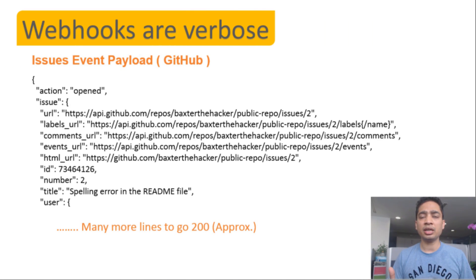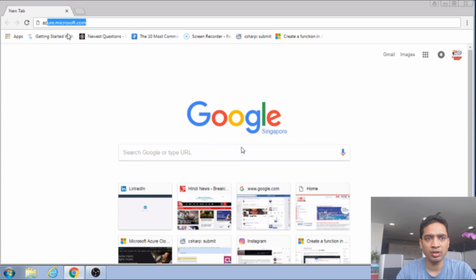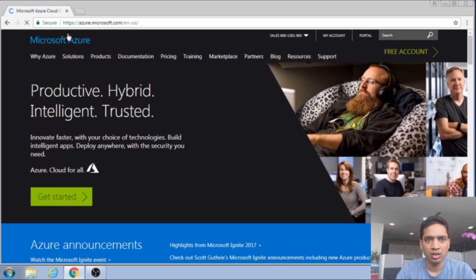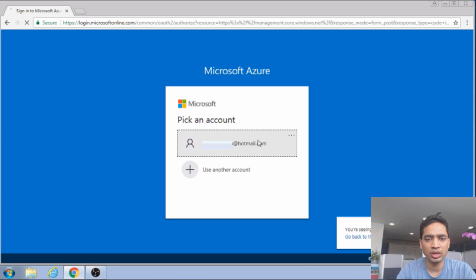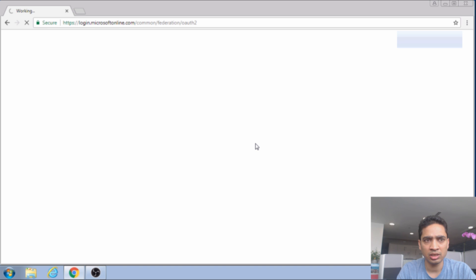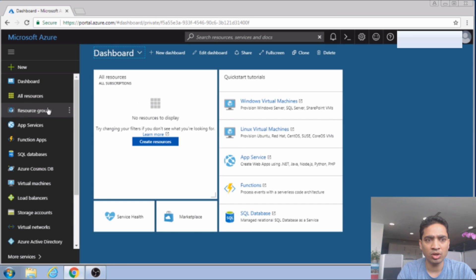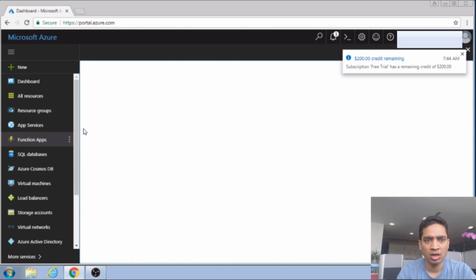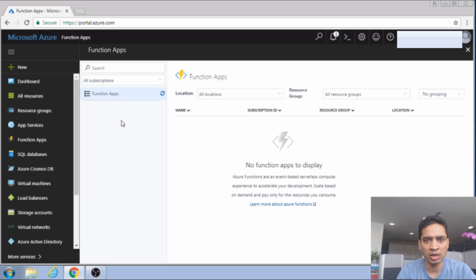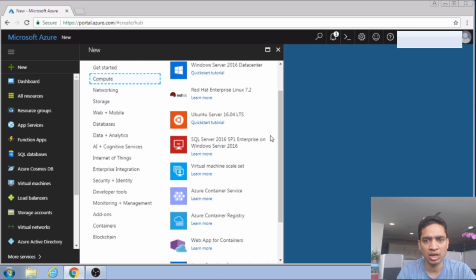Next, we'll look at how we can connect to a GitHub webhook using an Azure function and be notified of any issues that happen on the GitHub repository. First, I will log in to the Azure portal and sign in to my account. This is a free account of Azure — I have a video on my channel about how to get a free account. Once you log in, you can look at the current function apps that you have. Right now I don't have any function apps, so let's create a new one.